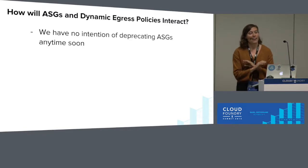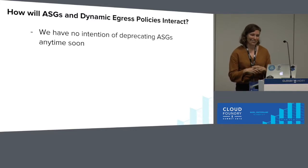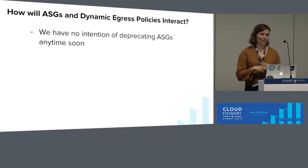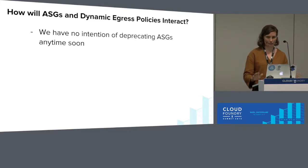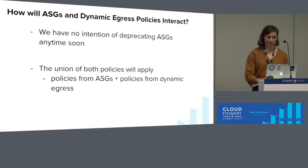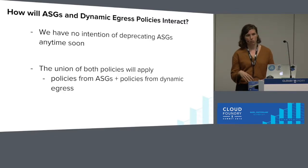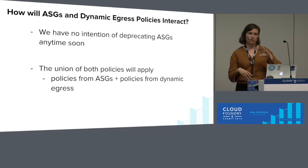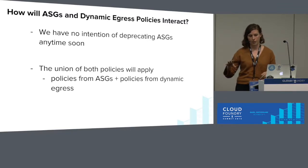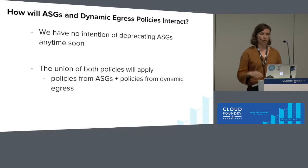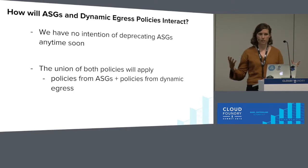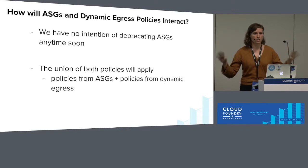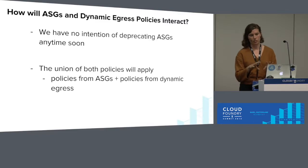So you might be saying, why are you building this new thing? And why not just improve ASGs? This is a decision that we didn't take lightly. We eventually decided that the ASG system was not set up for automatic updates. Our engineering team decided it would take a long time to improve the ASGs rather than building it into the C2C policy program. And when we brought egress policies into the same container-to-container policy system, now all of the networking policies are under one umbrella. So when we update one, we'll be able to update them both. I wanted to talk about how ASGs and dynamic egress policies will interact. Crucially, we have no intention of deprecating ASGs anytime soon. They're not going away yet. And right now, the union of both policies will apply.